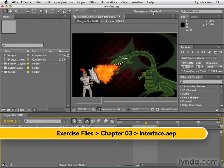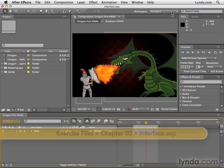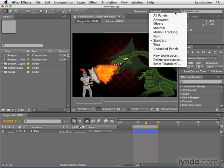If we go up here to the top of the toolbar, there's a workspace dropdown. By default, we're using the standard workspace, and these are kind of set up in a standard way.